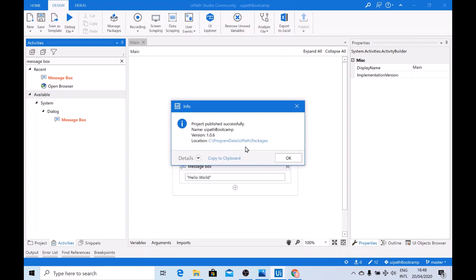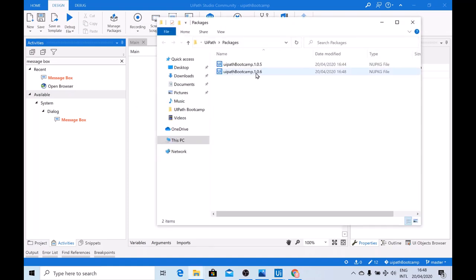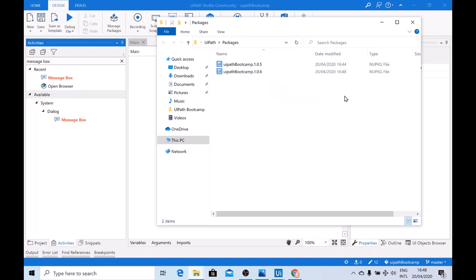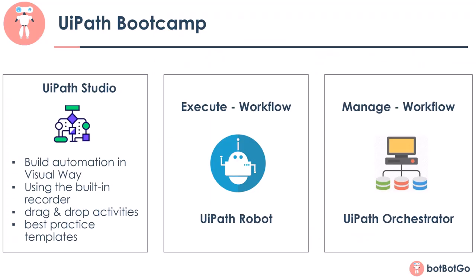This is your local package folder, and if you click on it, you would see that UiPath Bootcamp with version 6 is being published here. If you have a closer look at the file type, it's a NuGet package file. The NuGet package file is used by the UiPath robot to execute UiPath Studio workflows. After this, we will be exploring the UiPath robot and how to run these NuGet files directly with it. Let's move forward and have a look at the UiPath robot.